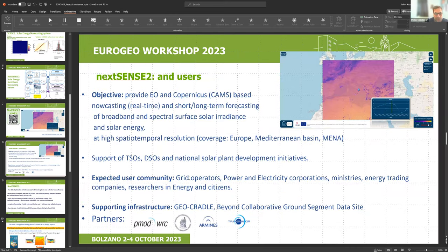This tool was developed for transmission and distribution grid operators, for national or private developments and plants. The expected user community includes grid operators, power and electricity corporations, ministries, energy traders, researchers, and users down to the building level. The supporting infrastructure includes the GeoCraddle and Beyond National Observatory of Athens collaborative ground segment for satellite data and computing infrastructure. Partners include the World Aviation Center, National Observatory of Athens, Sarmin, and Transvalor.